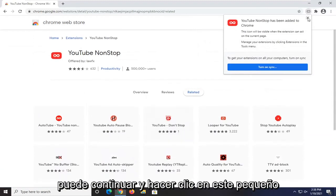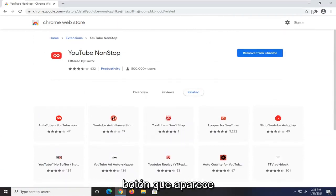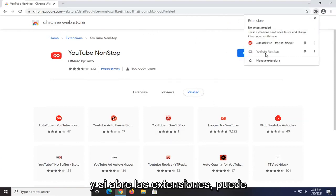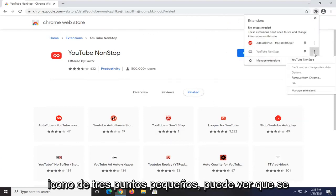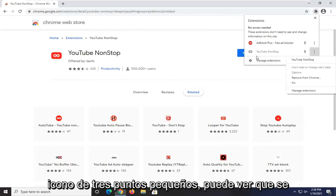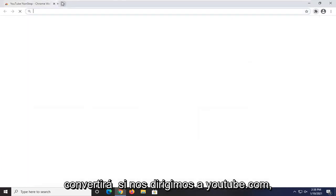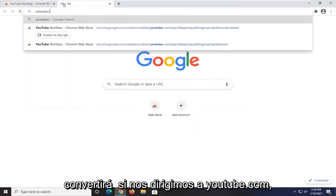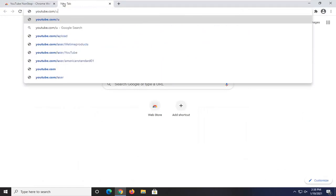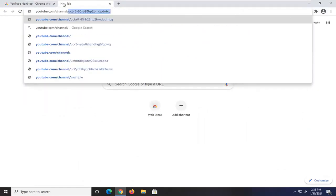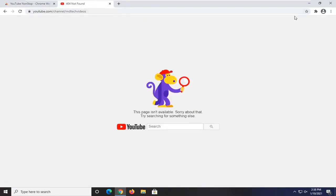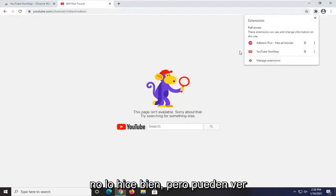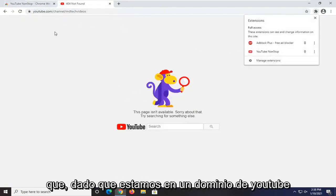Once it's installed, you can click out the notification that comes up. If you open up Extensions, you can see it shows up there. Clicking the three-dot icon, you can see it will turn on when you head over to youtube.com. And since we are on a YouTube domain here, you can see it is now turned on.